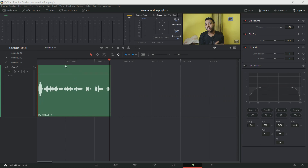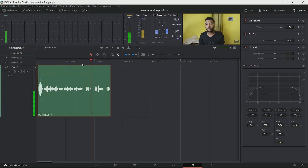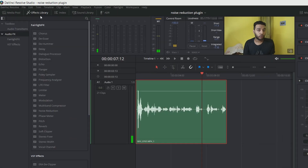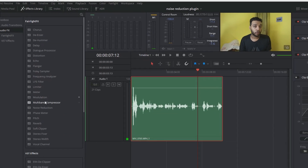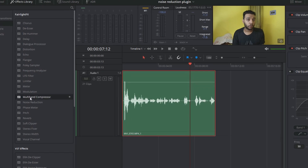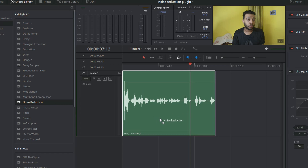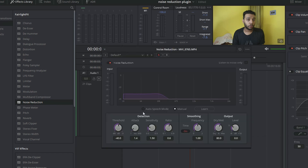To reduce noise using the Noise Reduction plugin, we need to first add this Noise Reduction effect to the audio that we want to reduce noise on. Open up the effect library, find the Noise Reduction plugin, and just drag and drop it to the audio that you want to reduce noise on.